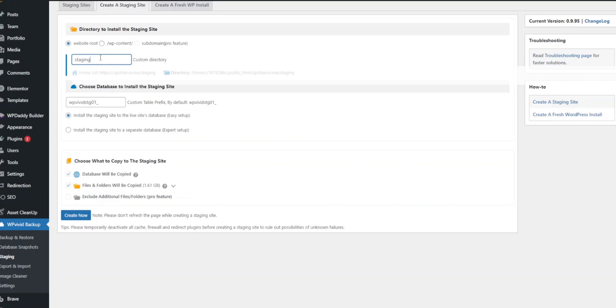You can choose to include or exclude specific files and databases from the staging site. For instance, if your media library is large, you might want to exclude it to save space and time. Select the options that best suit your needs.